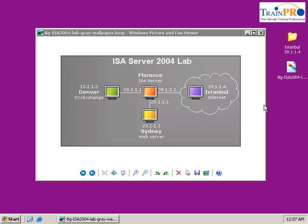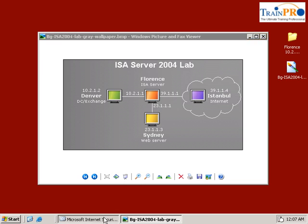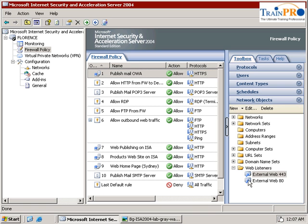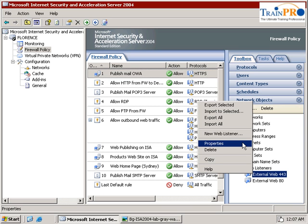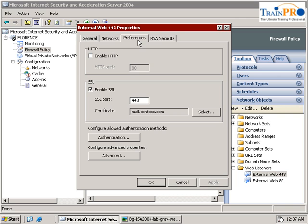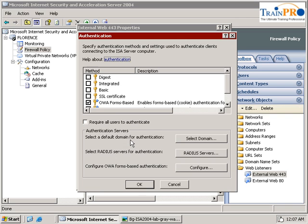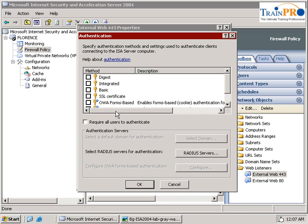I need you to go back to the foreign firewall. Okay, now we are back into the foreign firewall and configure back to default on the web listener. So right-click, properties, back to the preference, select the authentication, uncheck the OWA form base, and select the integrated. We click okay.